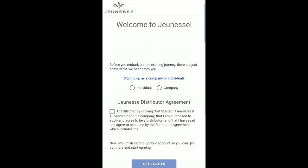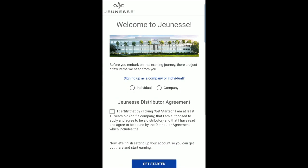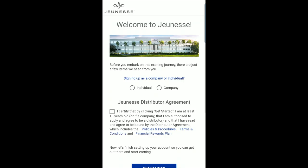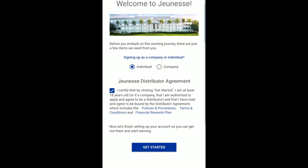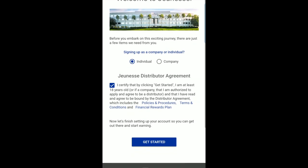Next, indicate whether you will sign up as an individual or as a company. For this tutorial, we will proceed with instructions for an individual sign-up. You will also need to certify that you are at least 18 years old and that you have read the distributor agreement. After this, click Get Started.